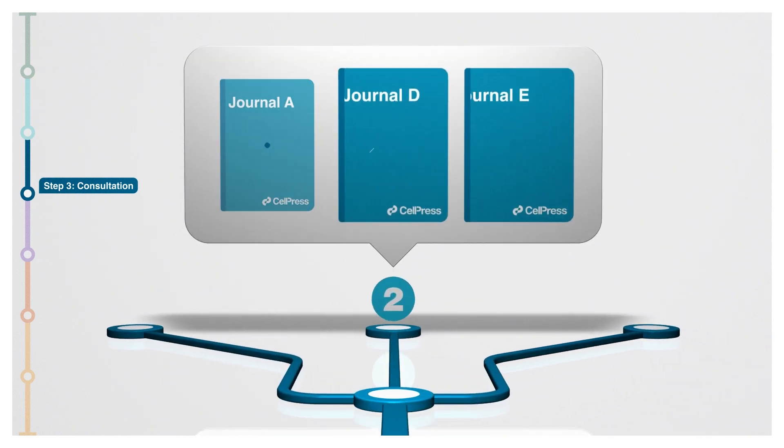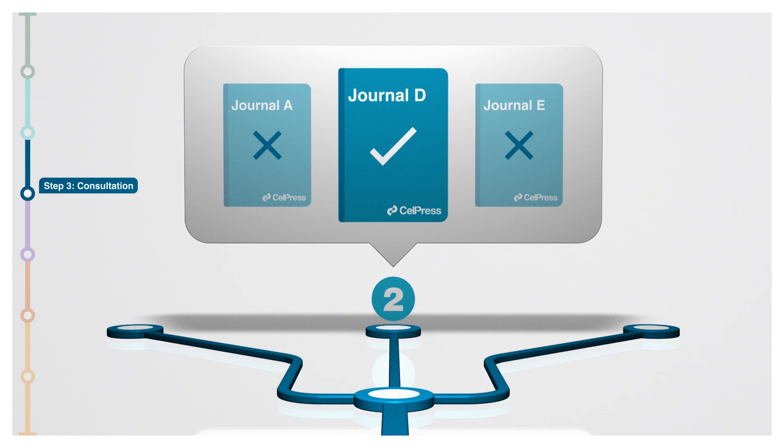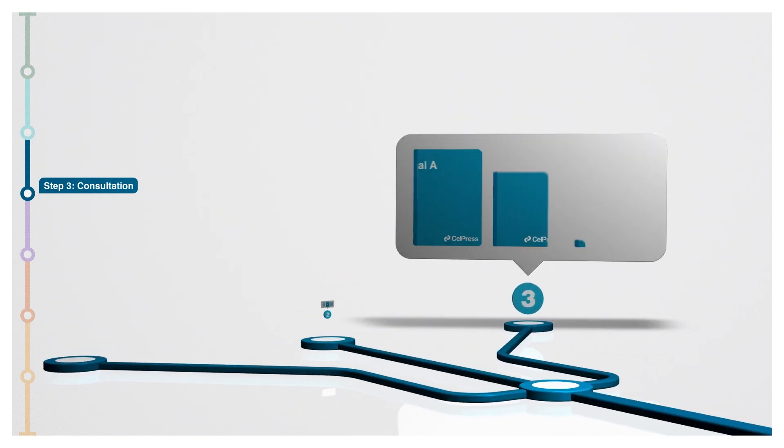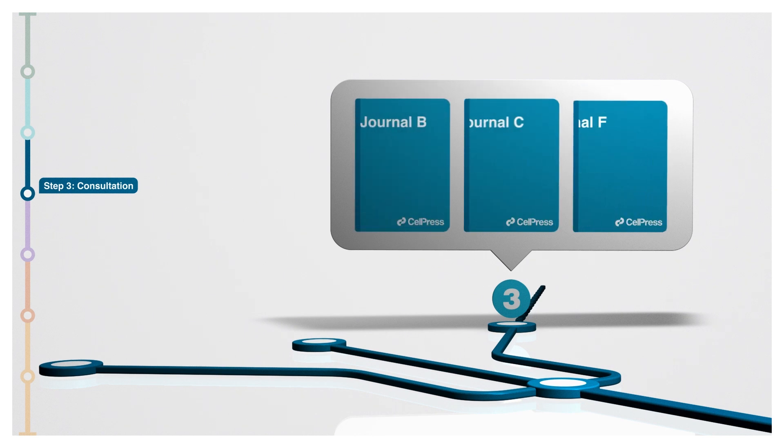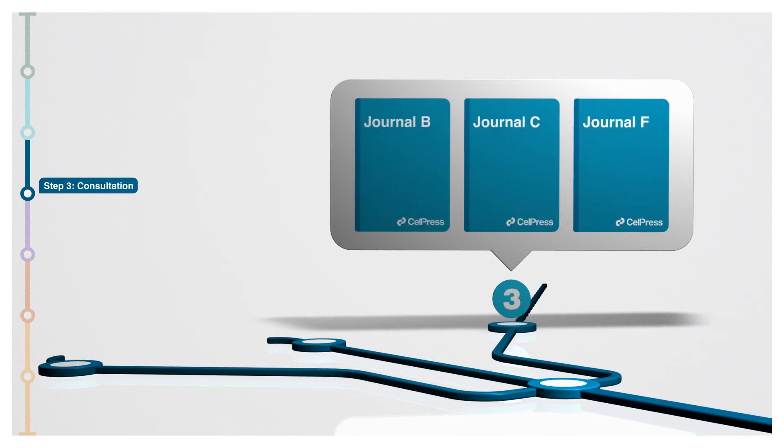If there is only one match, you will work directly with that journal. If none of your selections are a match, we'll propose alternative journals for you to consider.